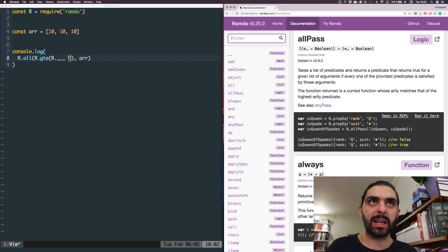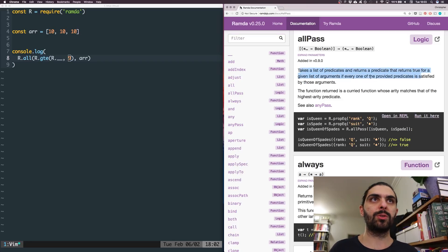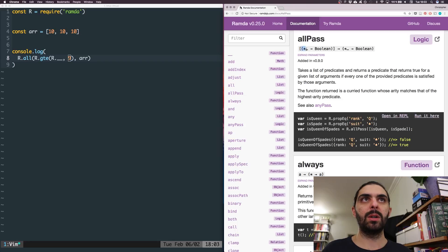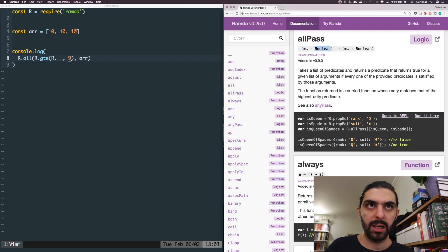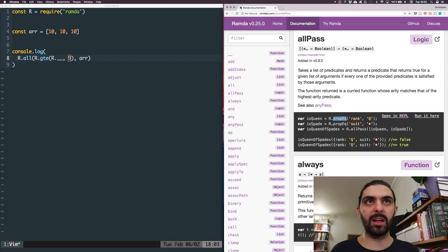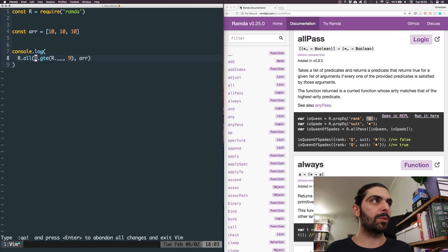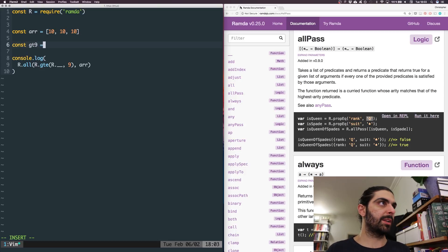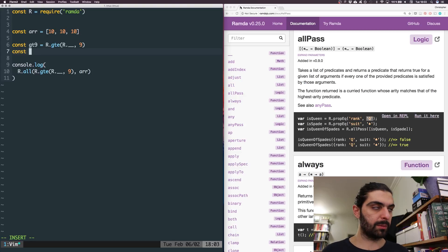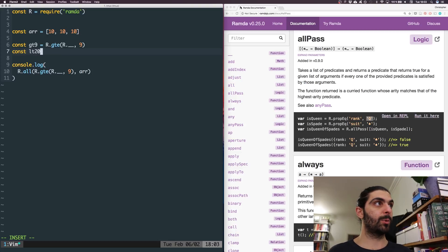Back to allPass. The docs say it takes a list of predicates and returns a predicate that returns true for the given list of arguments. They have two predicates — functions that given some value return a boolean. We essentially want to do: greater than 9 using R.gte(R.__, 9), and less than or equal to 20. So let's define greaterThan9 and lessThan20 as our two predicates.